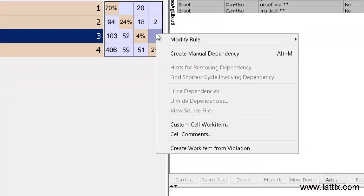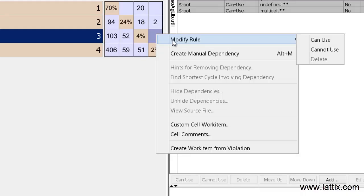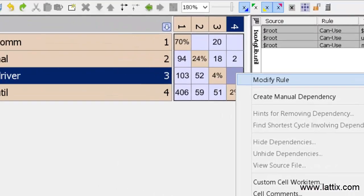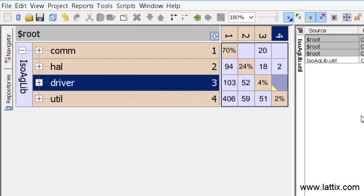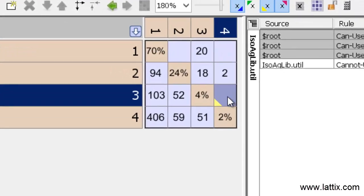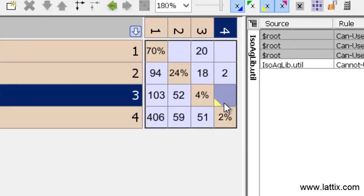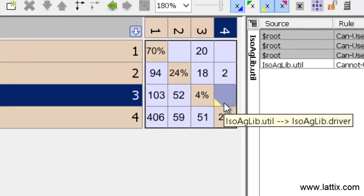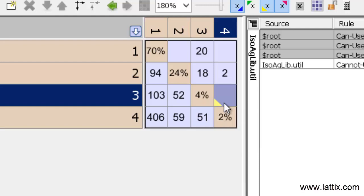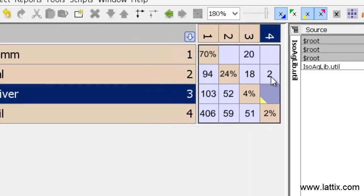I simply right-click on that cell, select the menu item modify rule, and select cannot use. When I do that, you can see that a little yellow triangle showed up in the lower left corner of the cell, indicating that there is a rule which disallows dependency of util on driver.